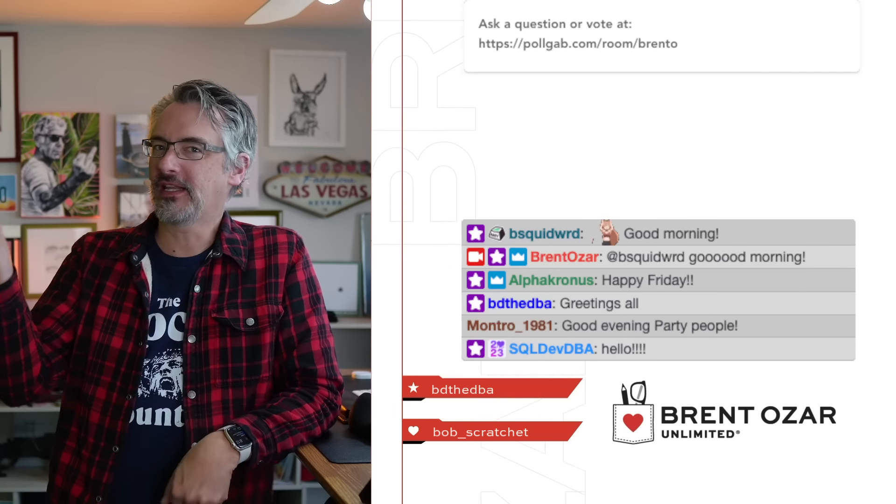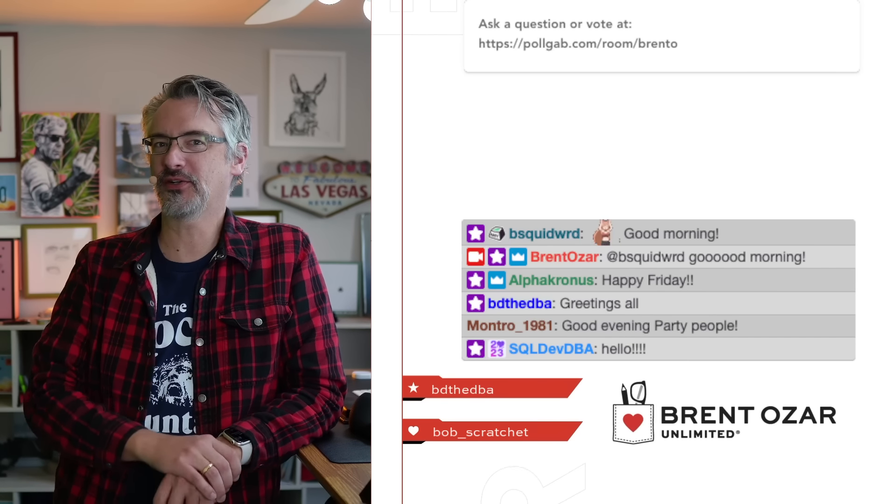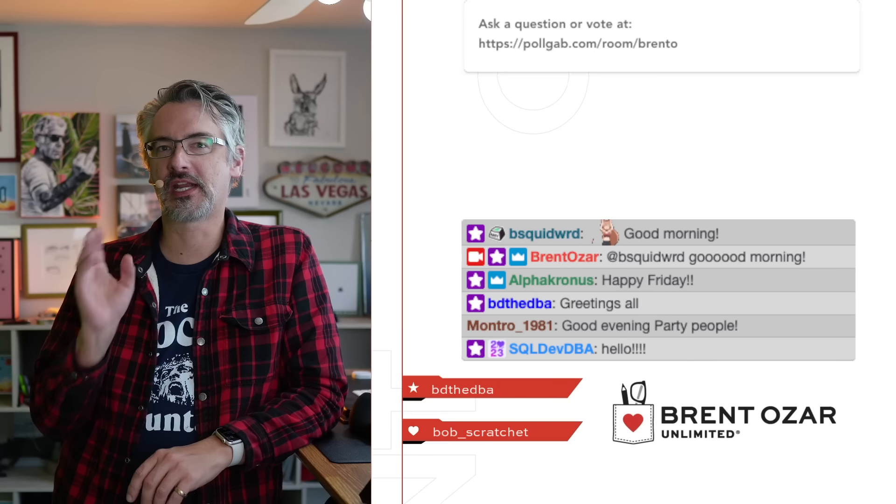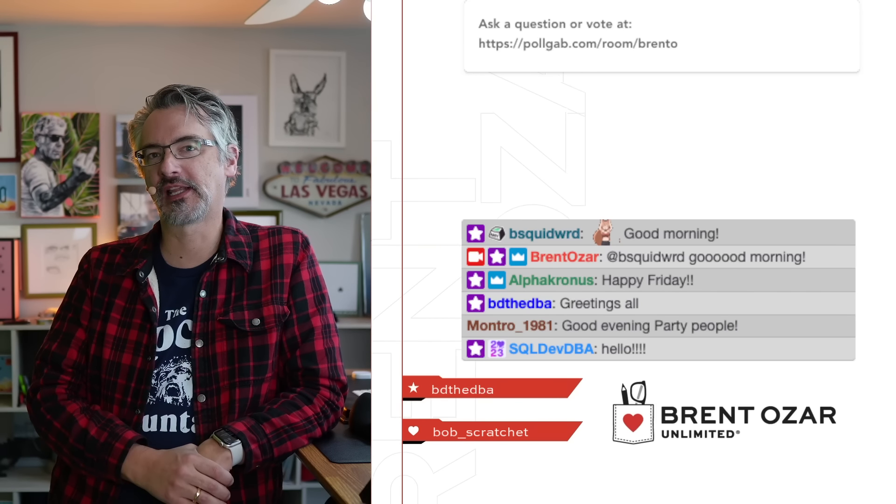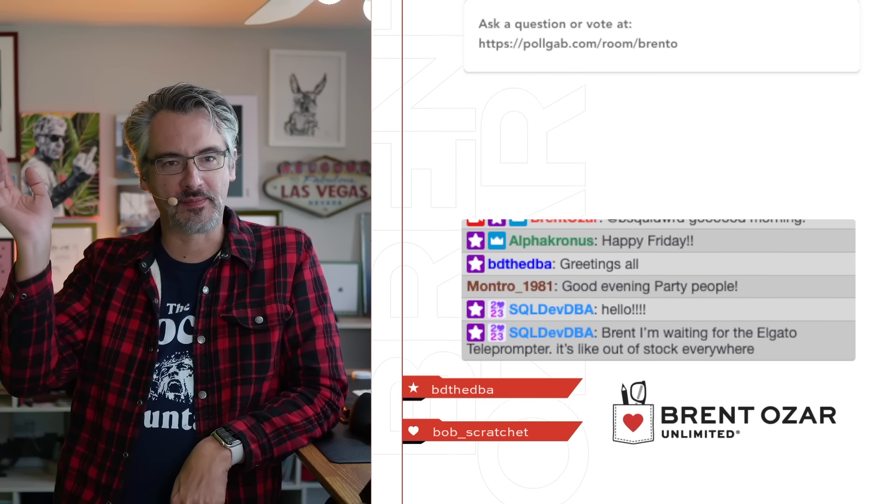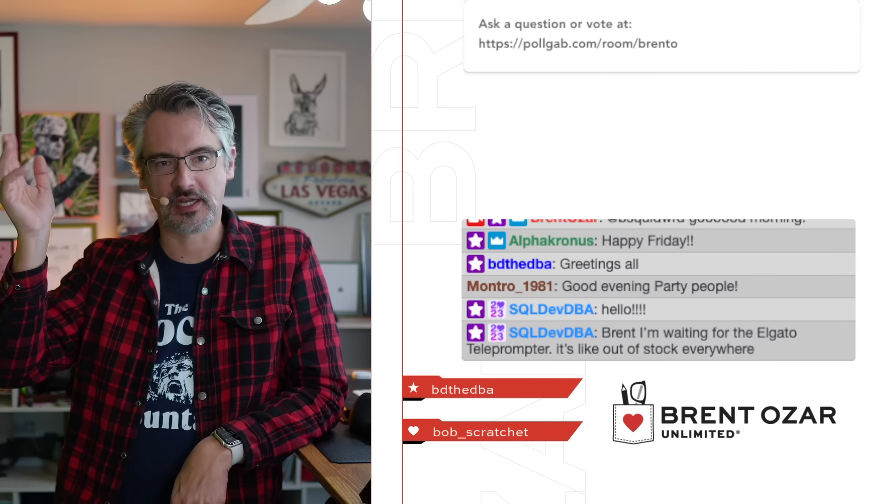Evidently on Fridays, y'all pop in early for Office Hours. One of these days I need to get to a regular schedule, but I really like the freedom of just streaming whenever I get the time to work.